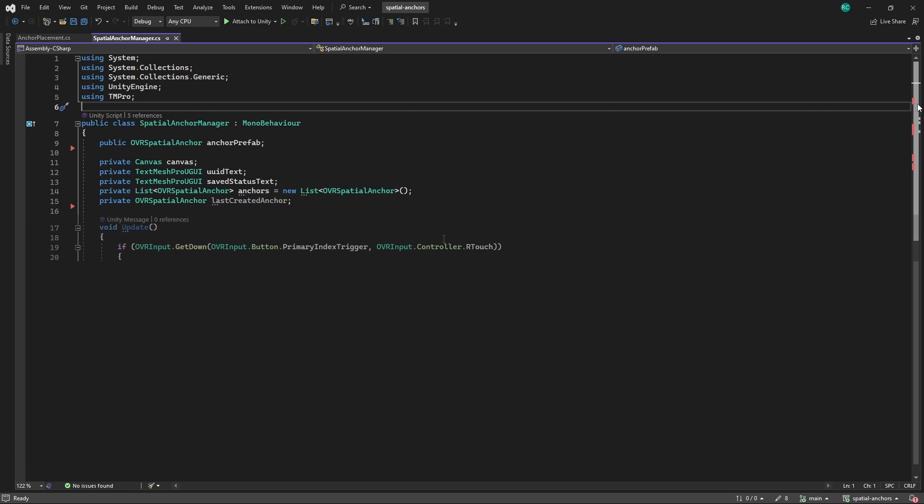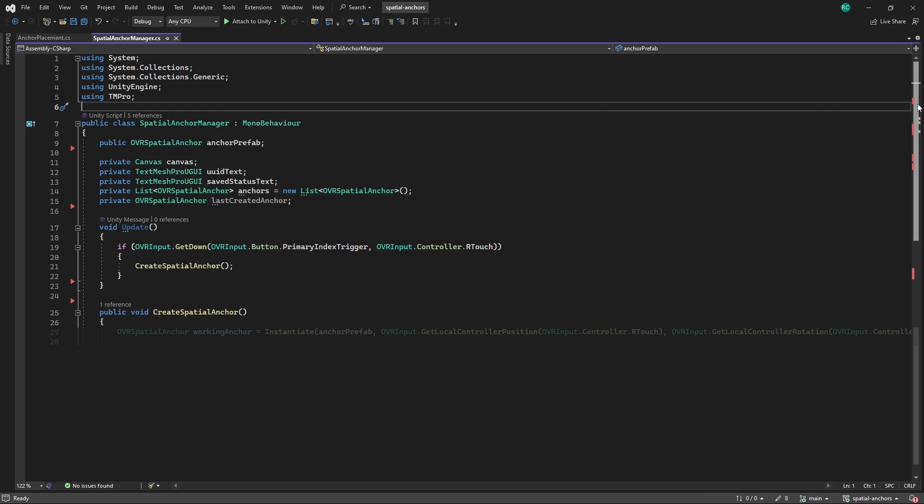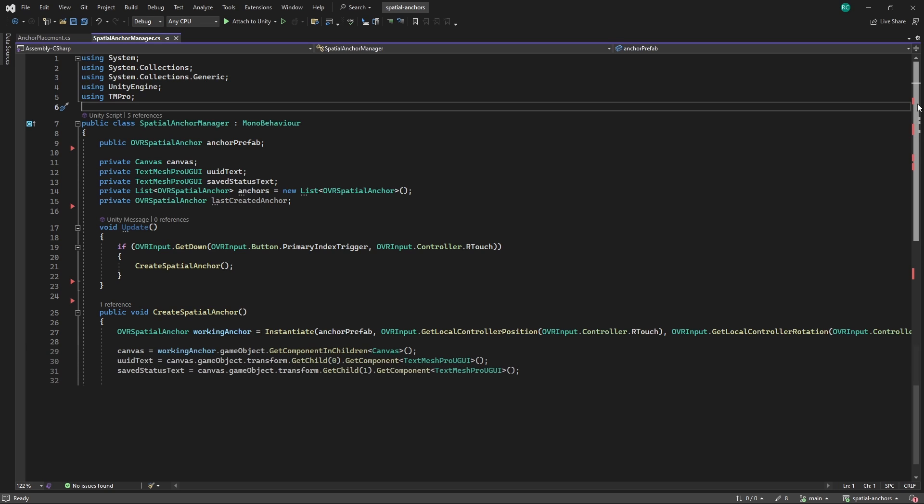We check again if we pressed our trigger button and if so we call the Create Spatial Anchor method. The difference here is that we will already apply an OVR Spatial Anchor component to our prefab so we can simply instantiate it here without adding this component. We then save the canvas and text fields of this particular anchor in our variables. Our goal is to get the anchor's ID after it has been created.